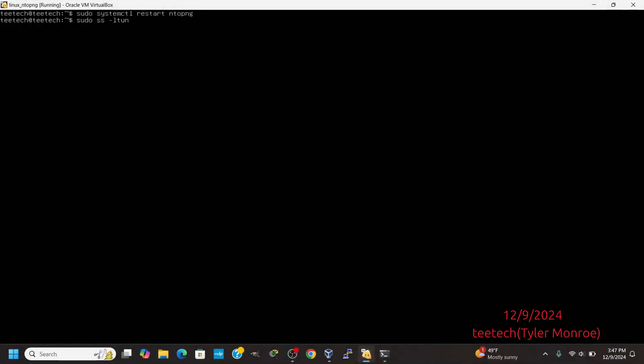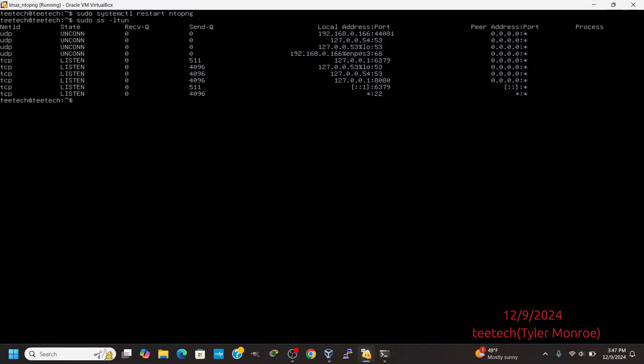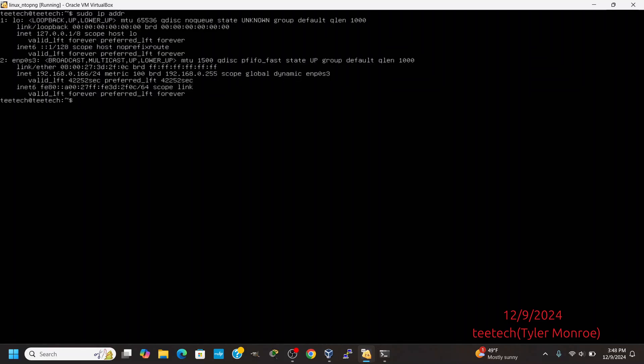Now we're going to restart ntopng real quick. Now that it's restarted, let's do sudo ss -ltun. And it's on 127.0.0.1 colon 8080 there. It's not listening on any interface that actually has a routable IP address — it's just on loopback.